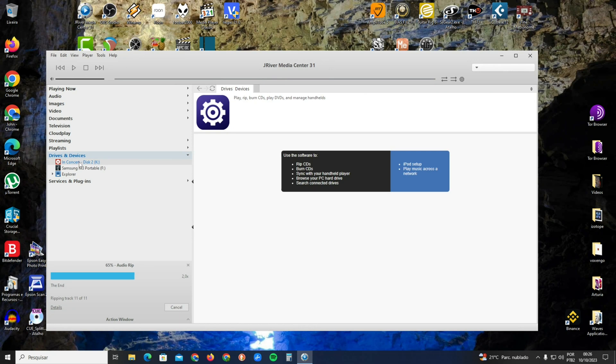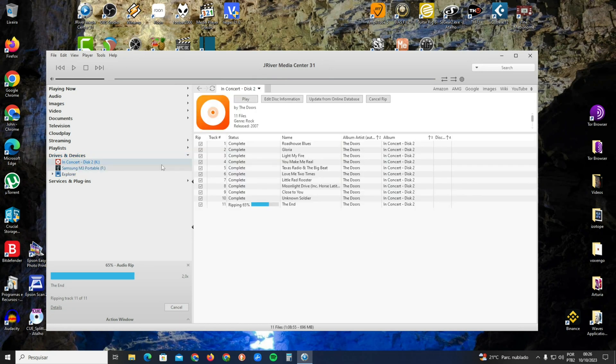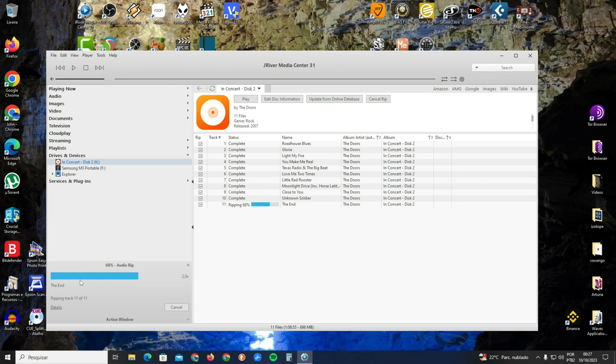You're going to select the CD drive. The CD drive will show you all the tracks. Here on the bottom left, where I'm passing the mouse, it says Audio Rip.